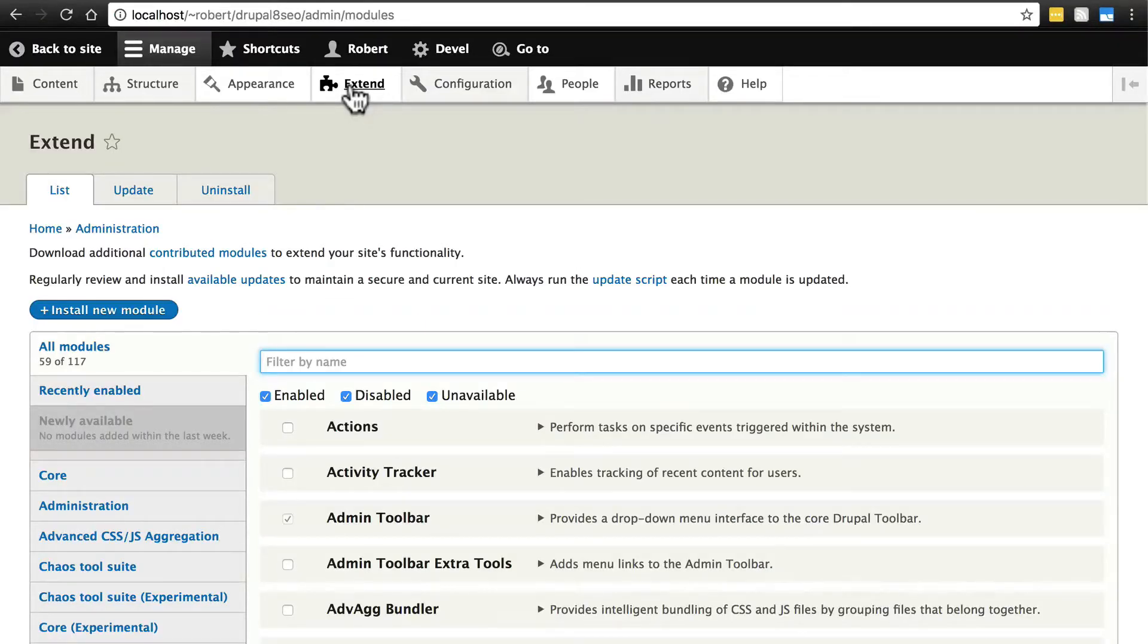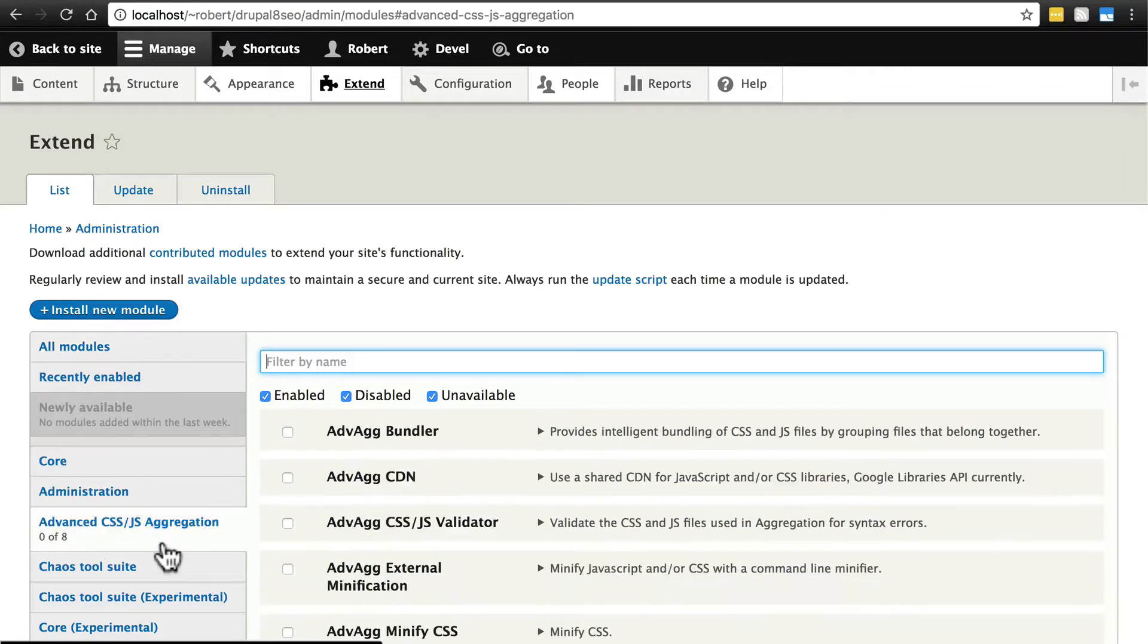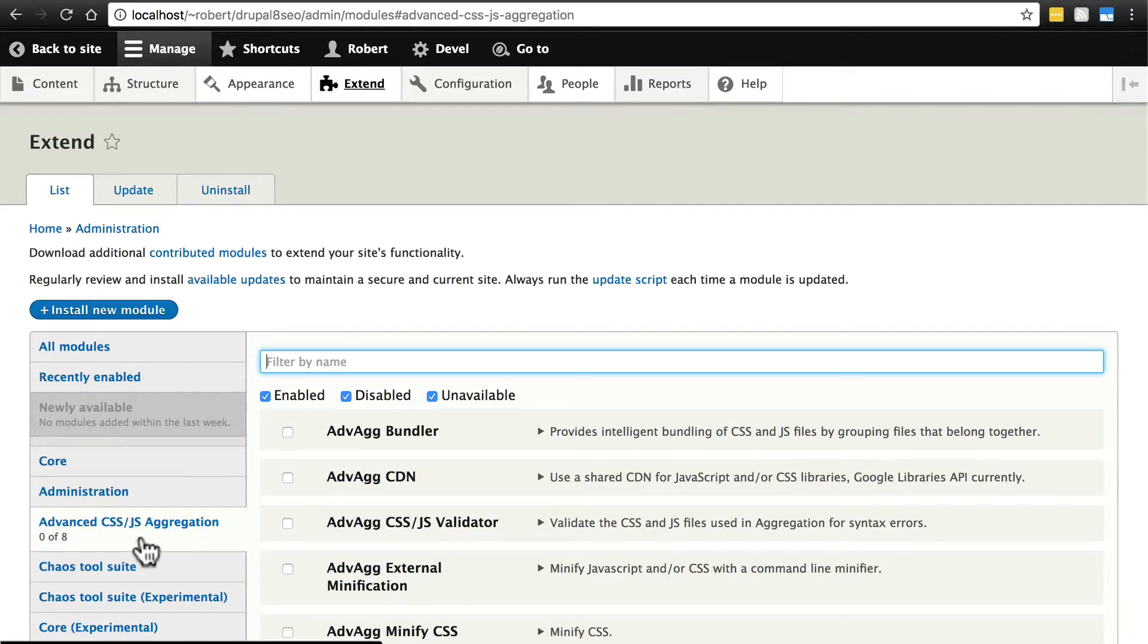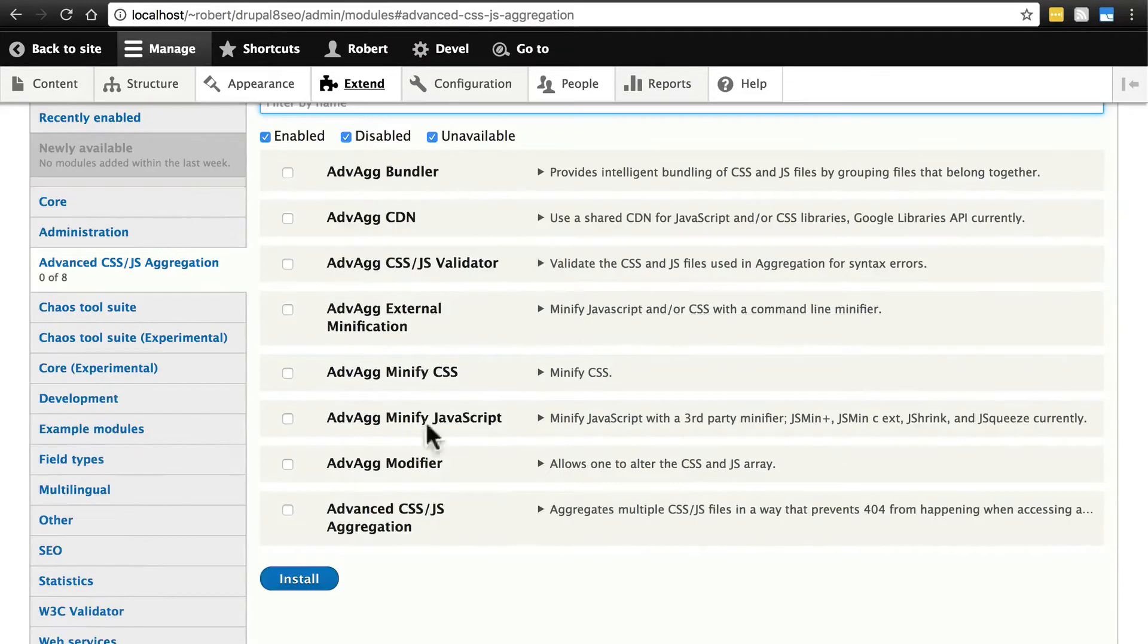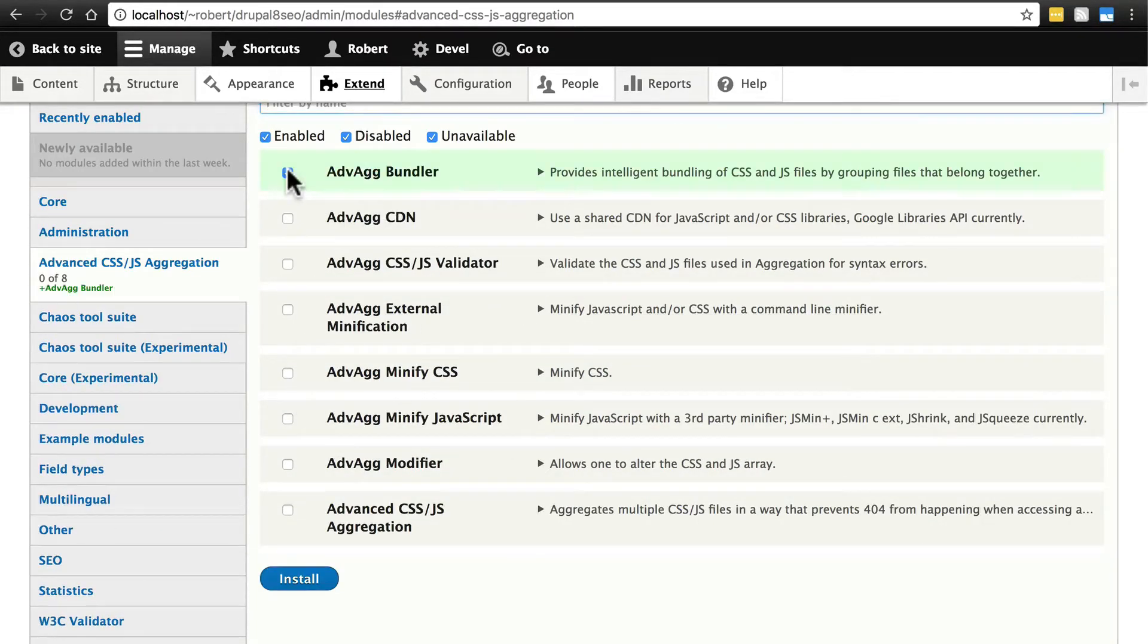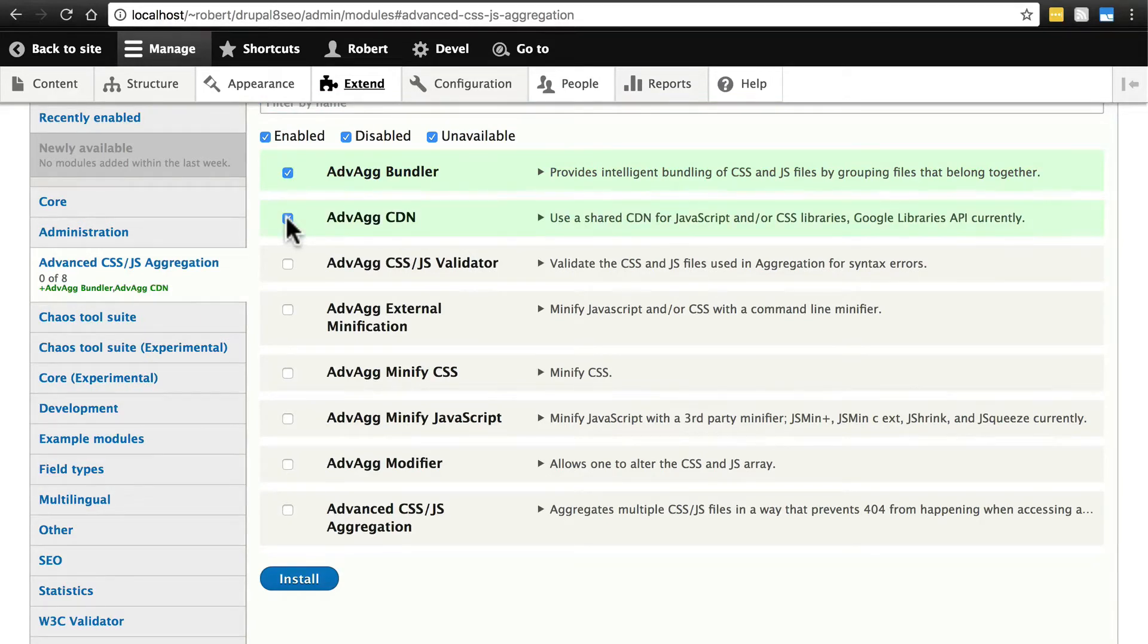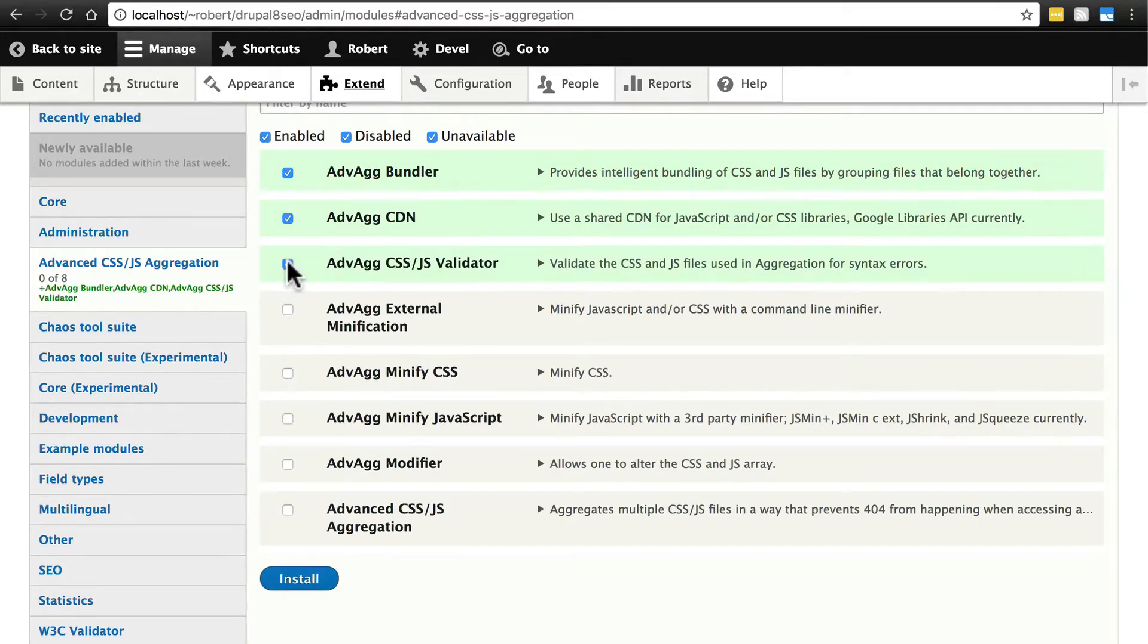Once you have advag downloaded, you can find it in the Advanced CSS/JS Aggregation tab on your modules page, and we're going to install almost everything here. We're going to go with advag bundler, advag CDN, advag CSS/JS validator.